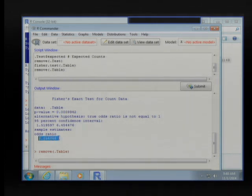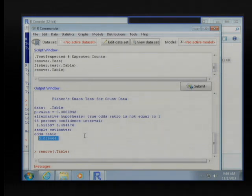R Commander also gives us an odds ratio statistic and its confidence interval.